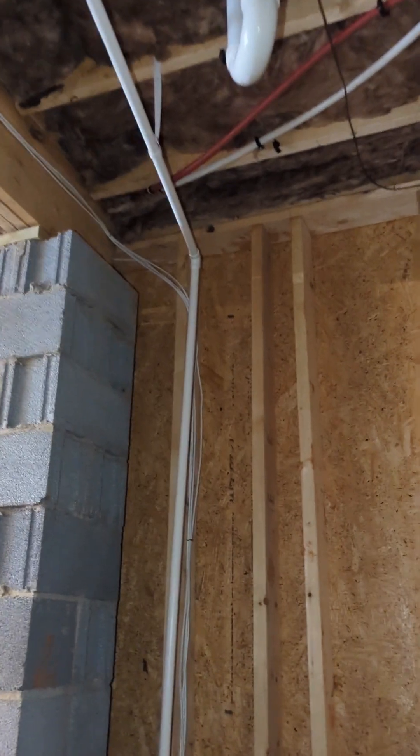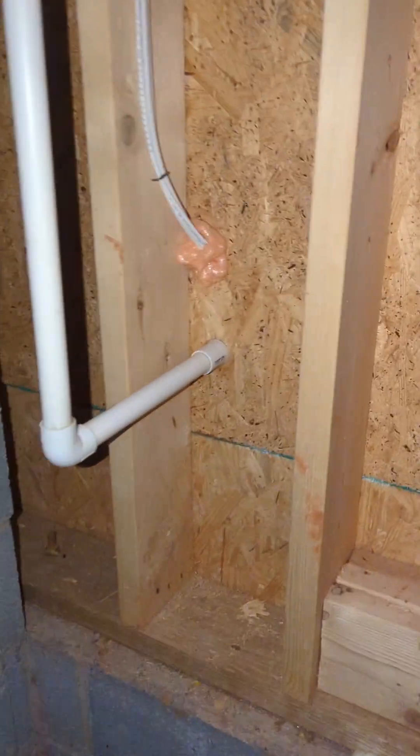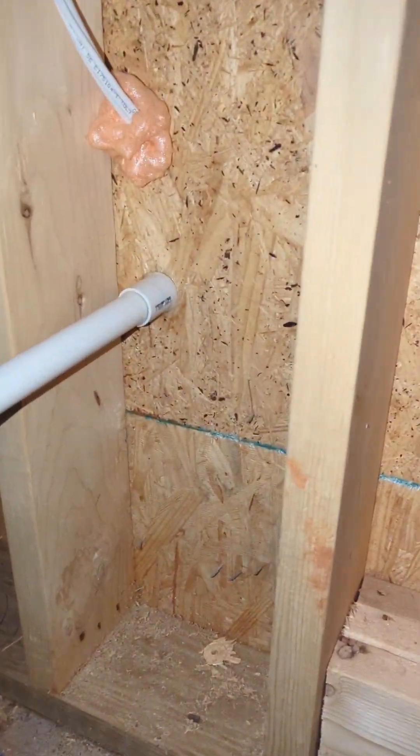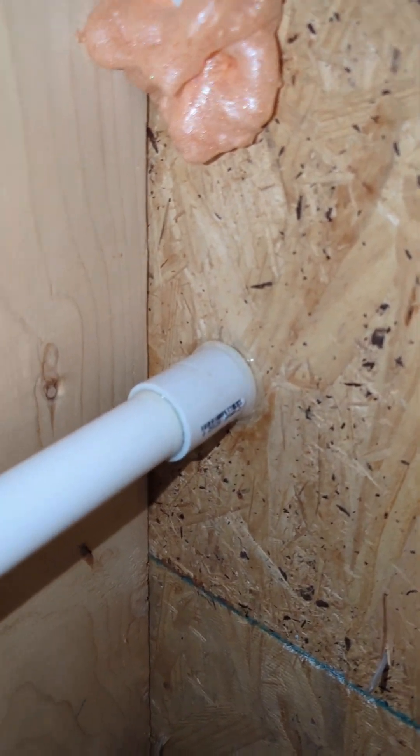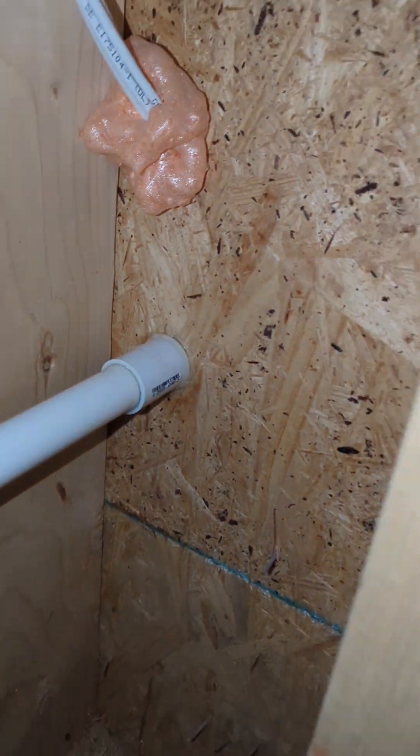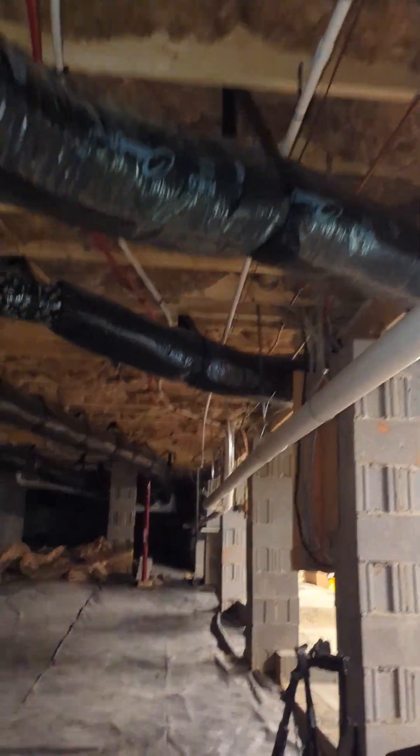So here we've got the drain line running all the way down. We've got it exiting the house. Very nice snug connection. We've got couplings on either side to make sure that the pipe doesn't move or is adjusted at all.